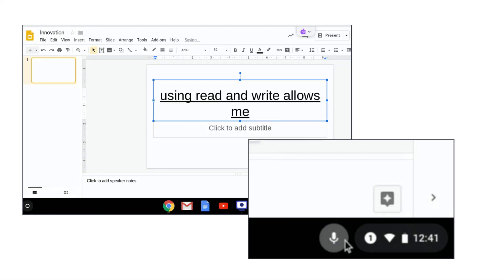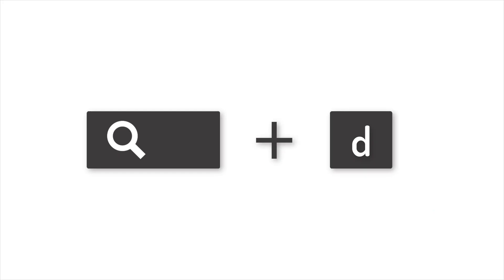An even easier way to dictate is to use the shortcut Search plus D on the Chromebook keyboard to begin dictating in an area where you can enter text.